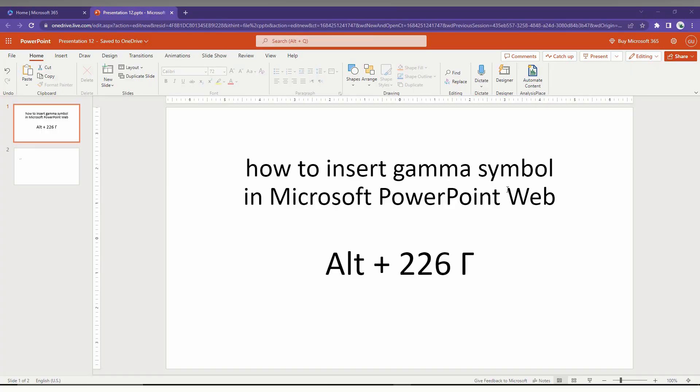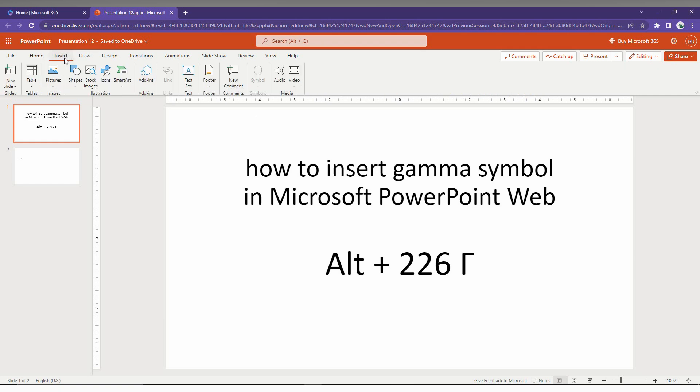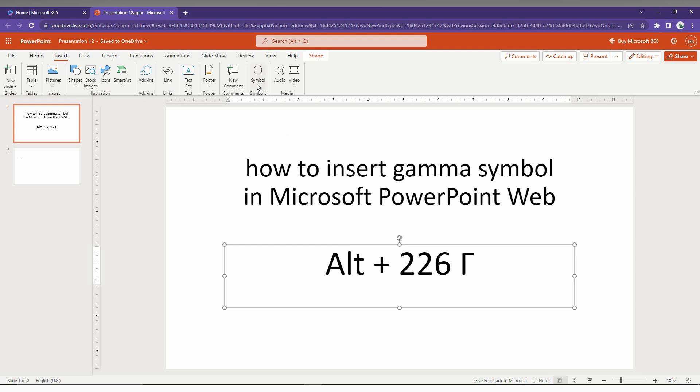So, how to insert the gamma symbol in Microsoft PowerPoint web, I am just going to show in this short video. First of all, click on the insert option here and just click on the symbol option here.